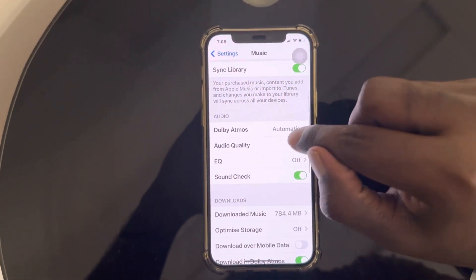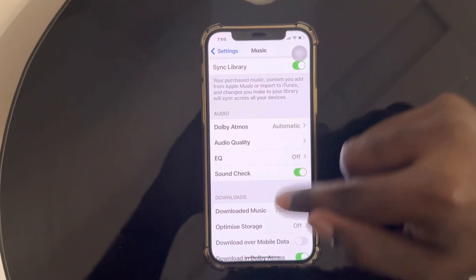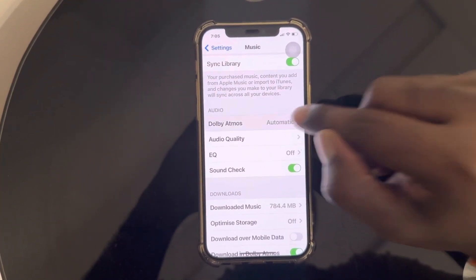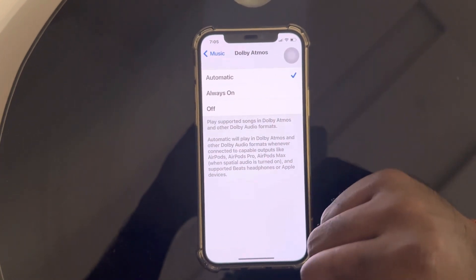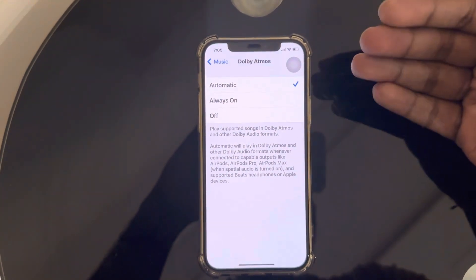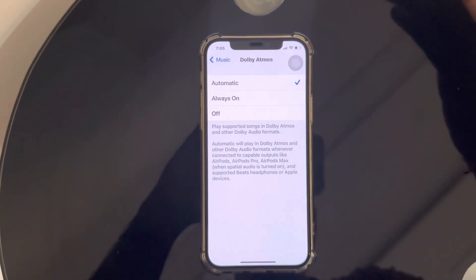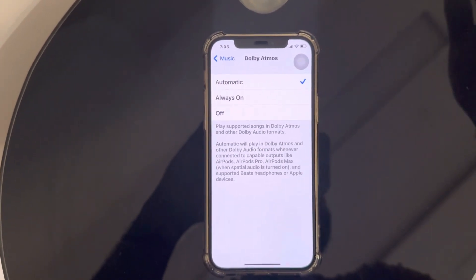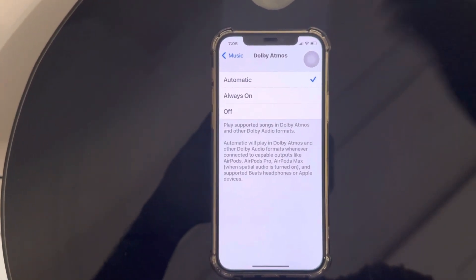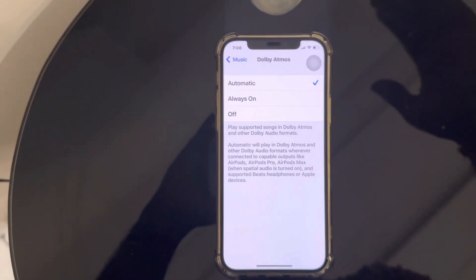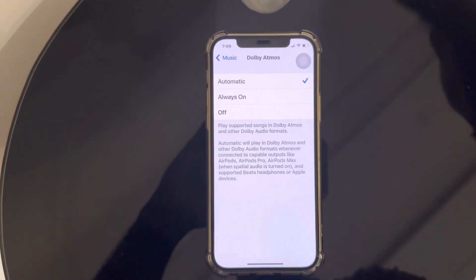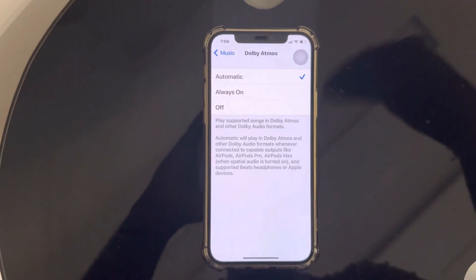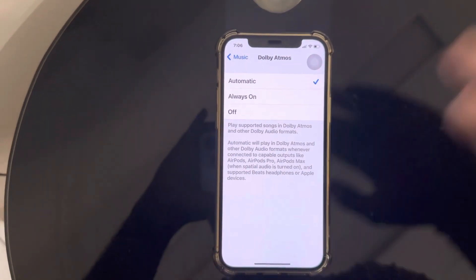Coming to the Audio section, which has the most important settings. First, coming to Dolby Atmos — tap on Dolby Atmos and choose Automatic, because it automatically tracks the audio files and chooses the format: if it is high resolution audio it chooses high resolution, if lossless it chooses lossless, or if it is Dolby Atmos it chooses Dolby Atmos. Always set it to Automatic.